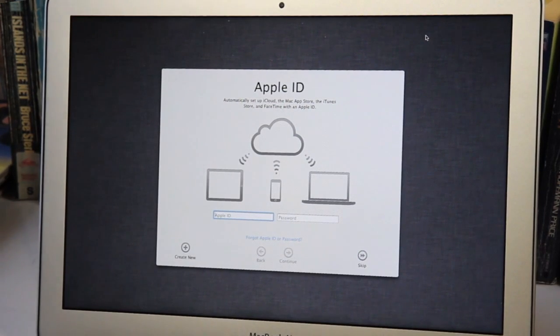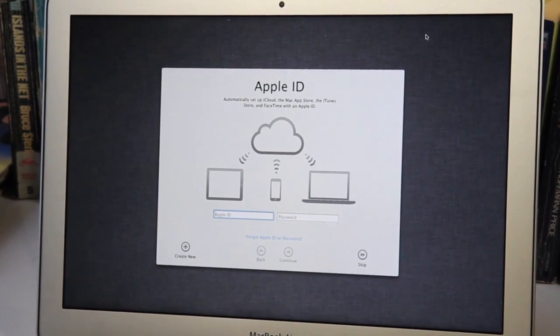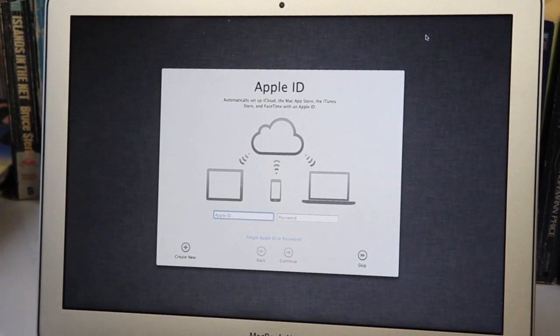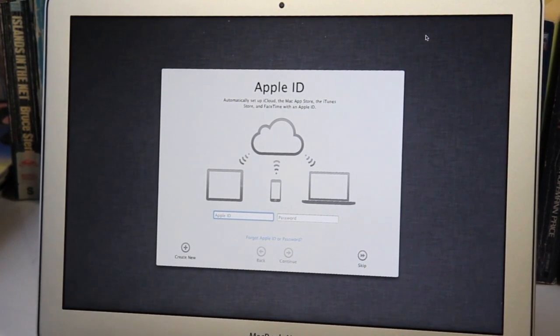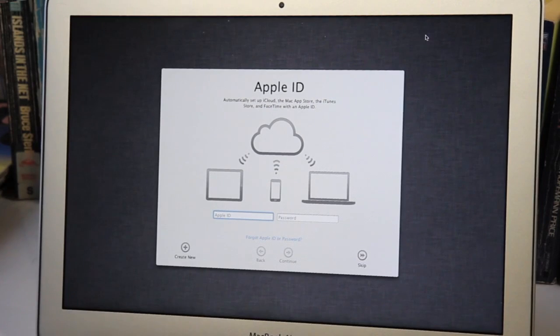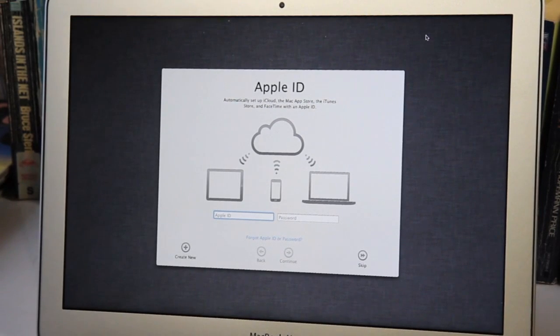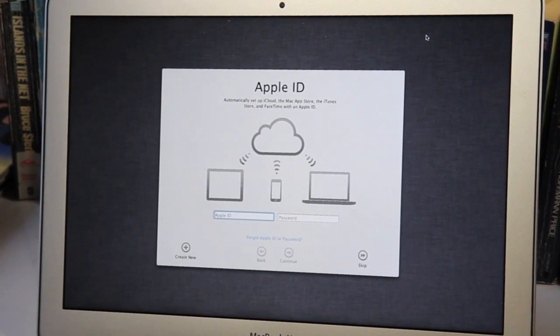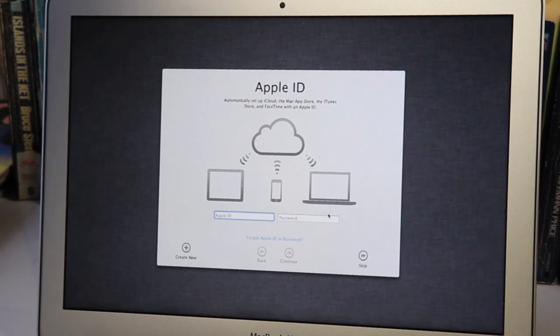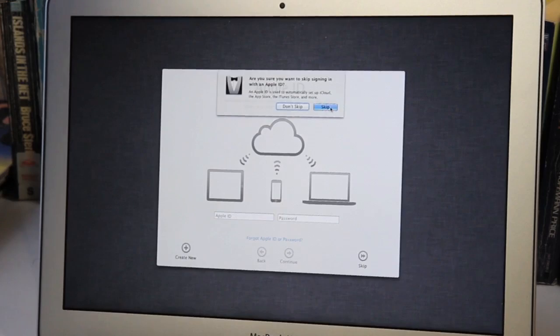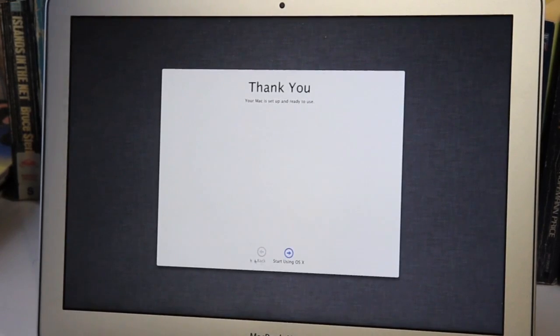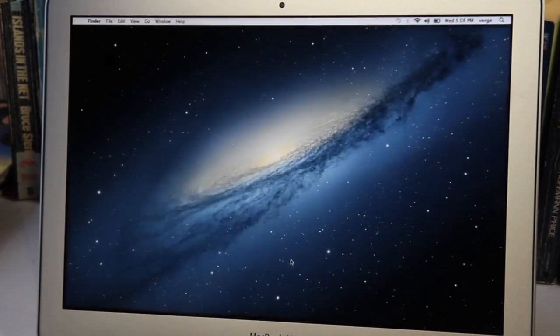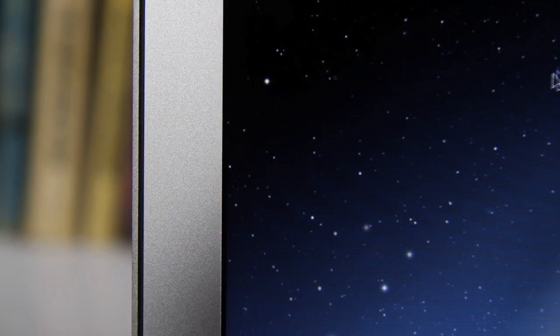When you first log in to a Mountain Lion machine, you're going to be prompted for your Apple ID and to enable iCloud. This will pull down your App Store information, your iTunes information, it'll set up FaceTime, it'll set up iCloud. iCloud will immediately begin pulling down your contacts, your calendars, all your other information. So you're getting the iCloud experience right from first setup with Mountain Lion.